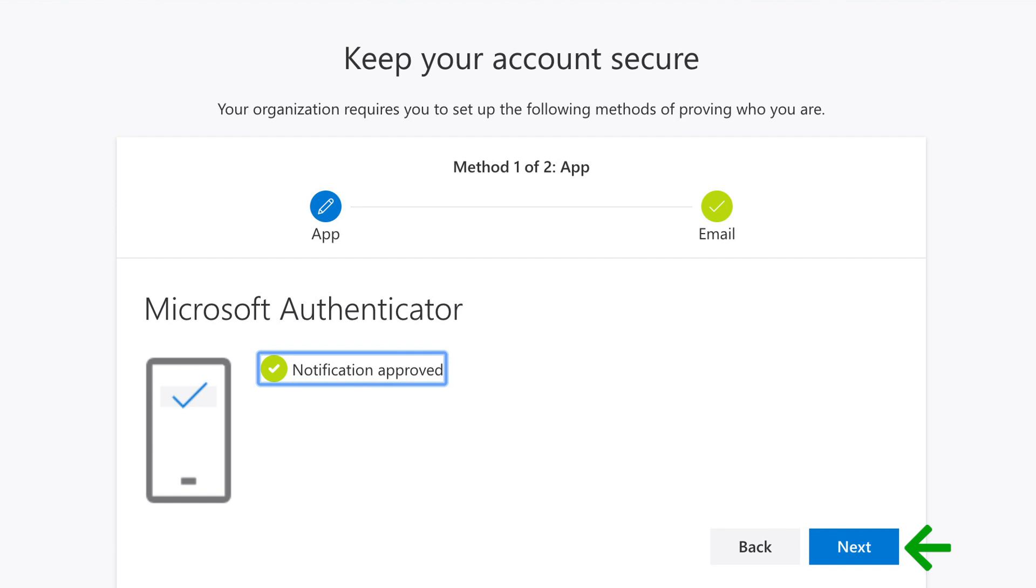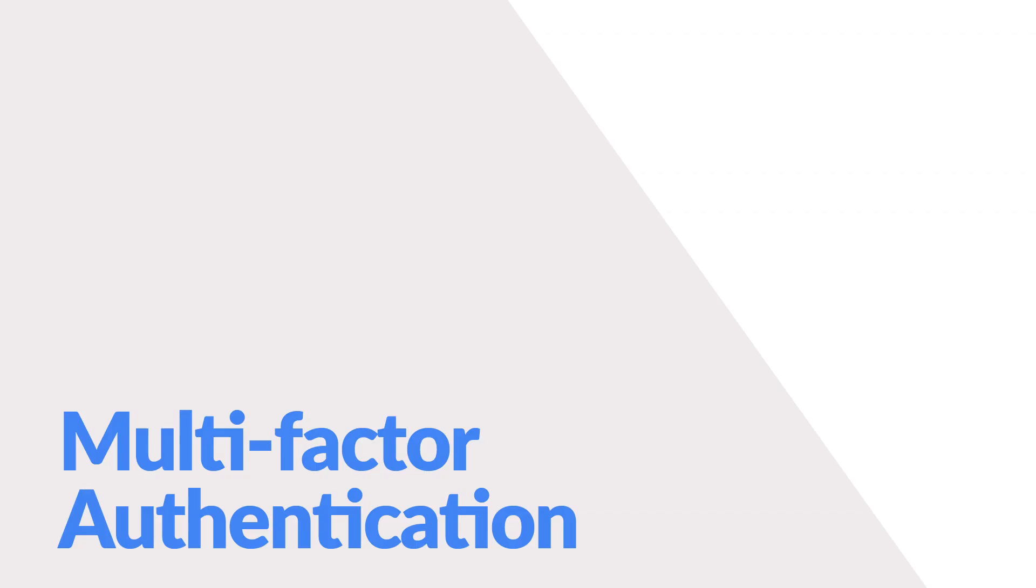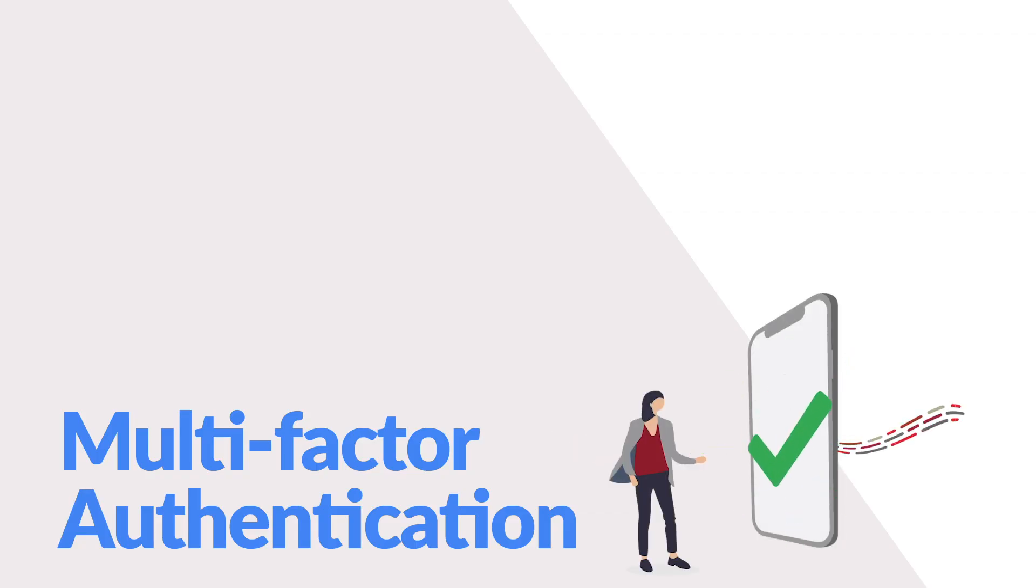You're all done. Enjoy a more secure login experience with multi-factor authentication.